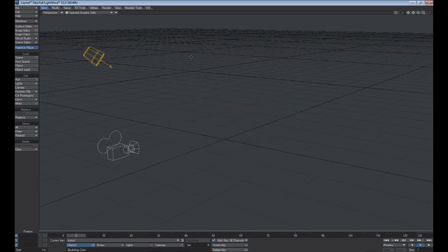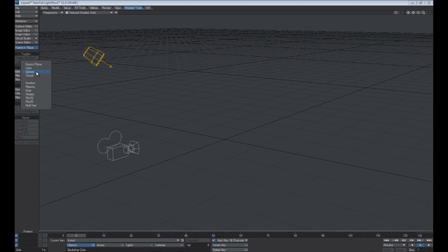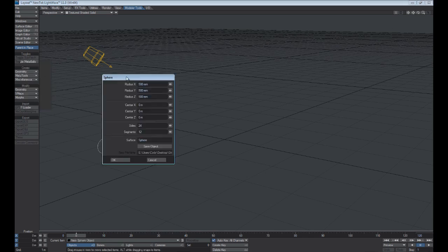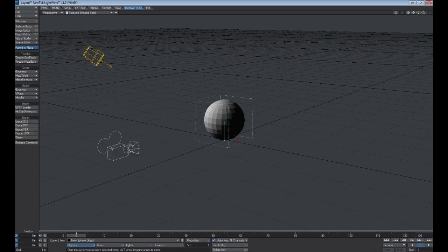So let's talk about basic animation now. Under the Modeler Tools, we could simply go to the Geometry tab and add a sphere, and it brings up the Numeric Options panel where you could customize it, but we'll just leave the default settings for now. Let's hit OK.